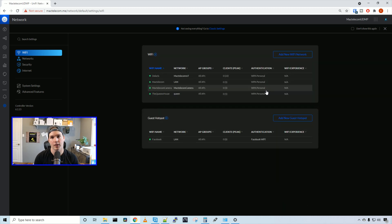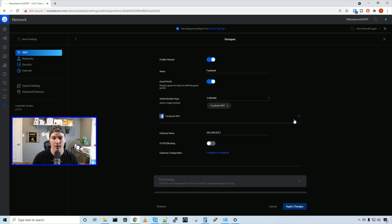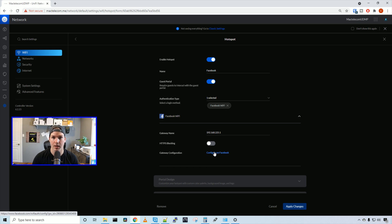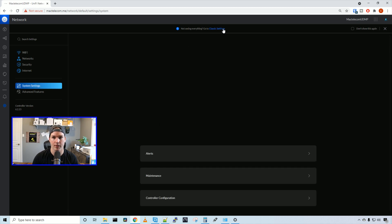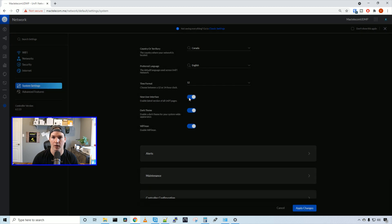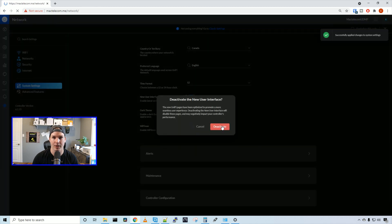Now we have to go back into the guest hotspot. And then click the down arrow on the Facebook Wi-Fi. And then we need to configure this on Facebook. You need to have a business page on Facebook to be able to do this. Also, if you're not seeing this configure on Facebook, you want to go back to classic settings, hit the new user interface, press deactivate.